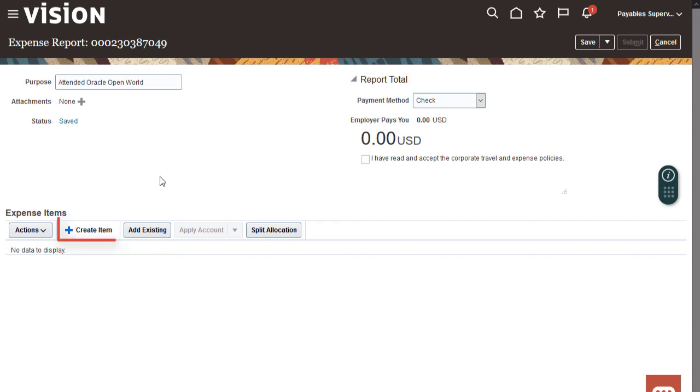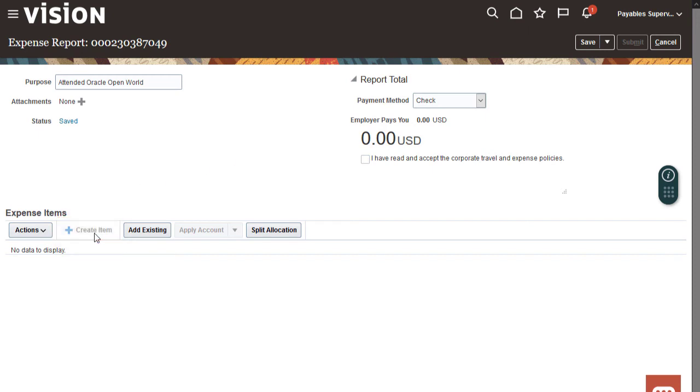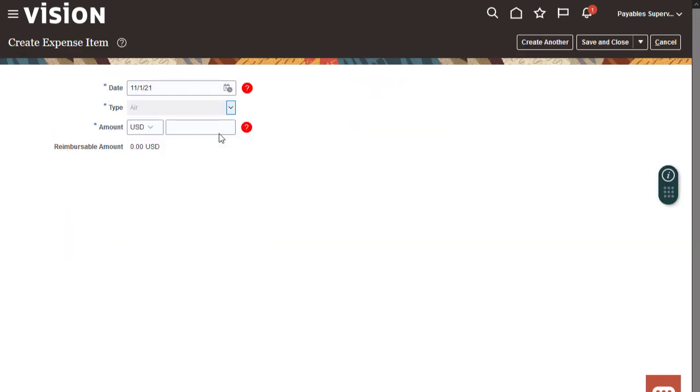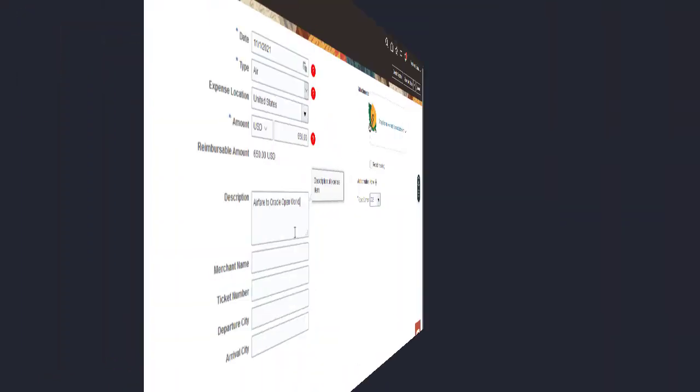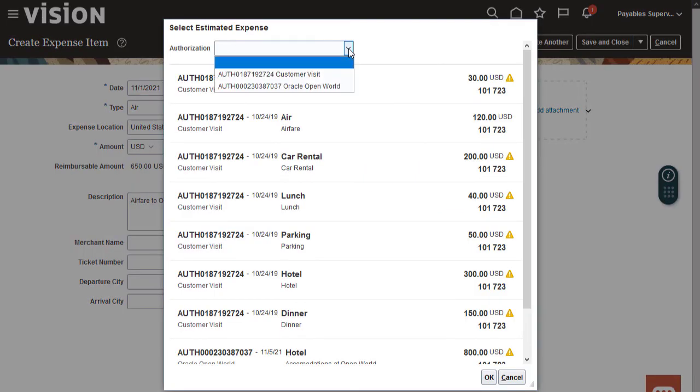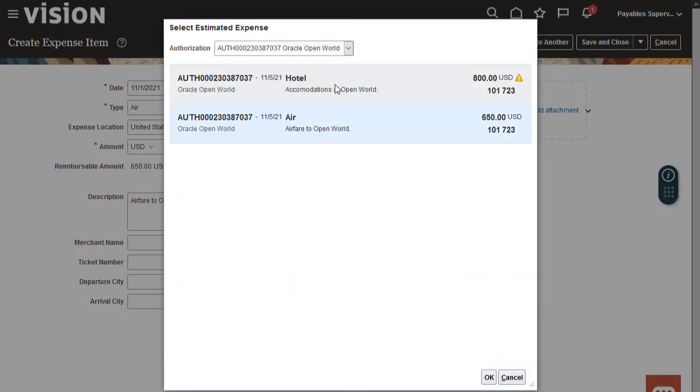Let's add expense items to the report. First, we'll create the airfare expense item. Now let's search for the estimated airfare expense. We can attach it to the actual expense item.